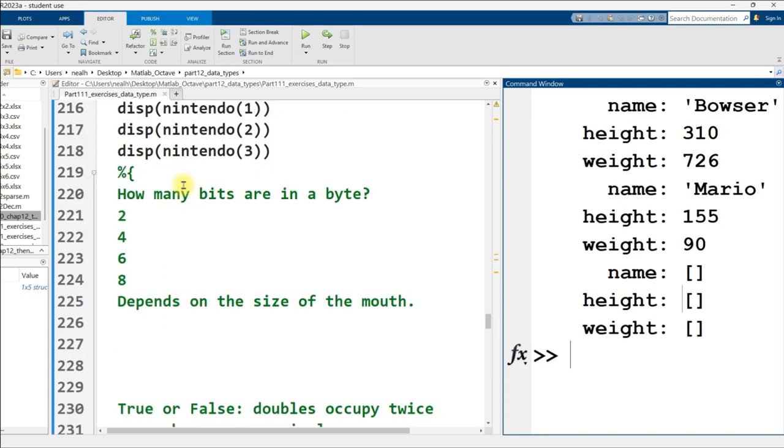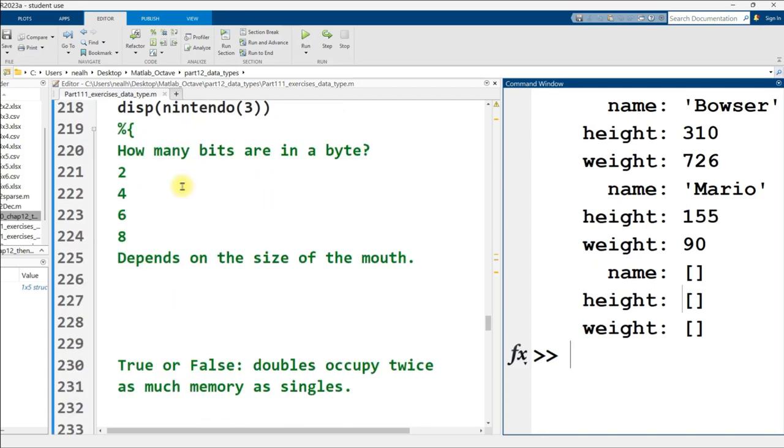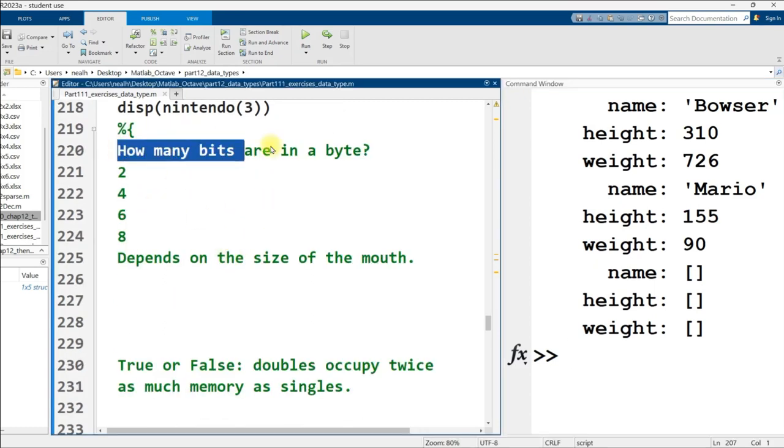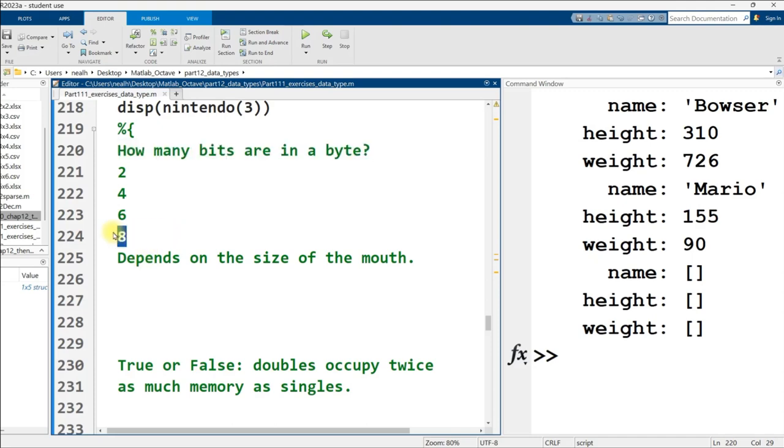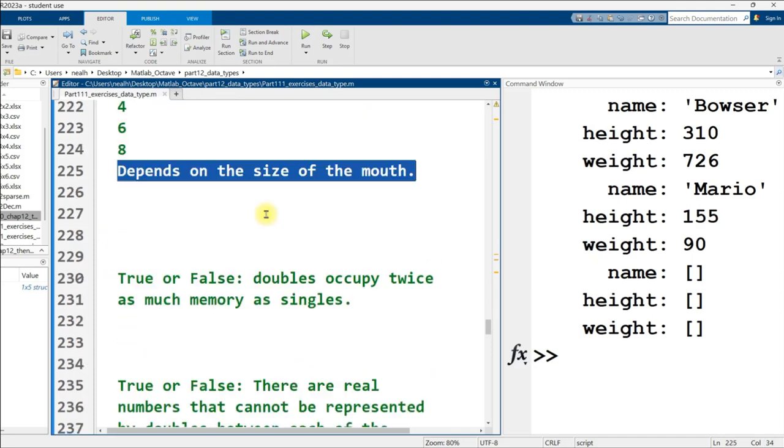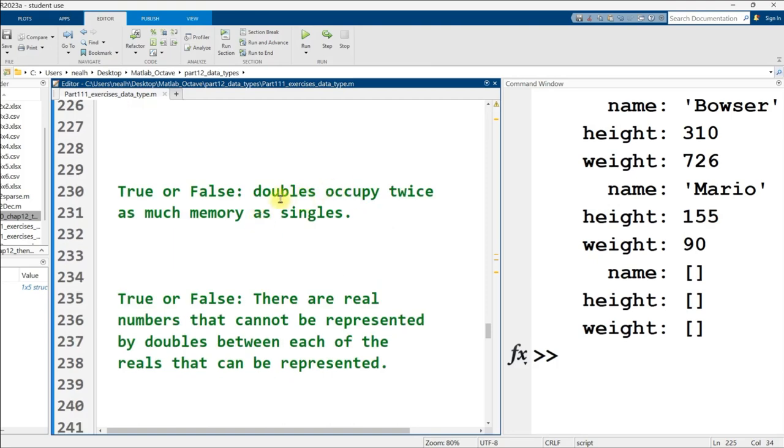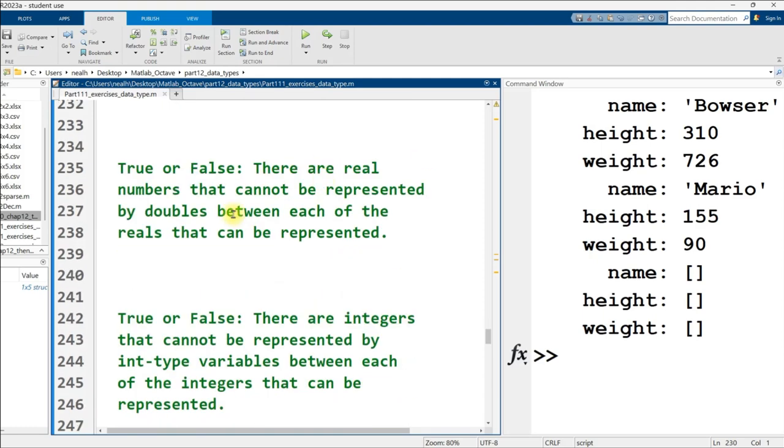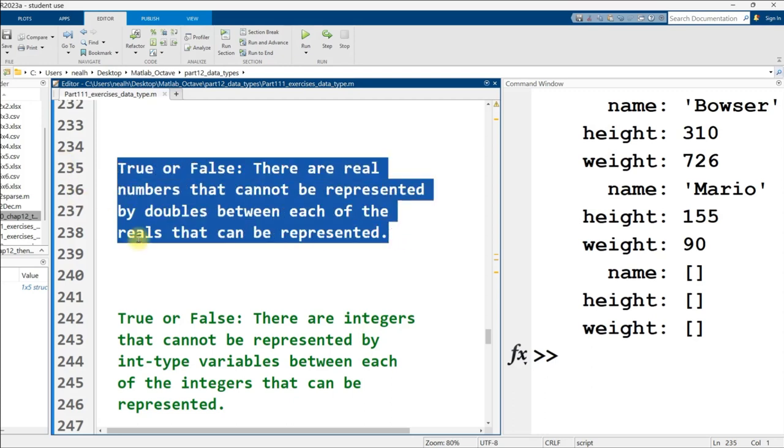And then let's display out Nintendo and see what it looks like. It just says that it's a one by five struct. So that's not particularly interesting. Let's say Nintendo one. All right, there we go. There's Bowser's information when we display out Nintendo one. How about when we display Nintendo two? All right, we got Bowser. We got Mario. How about when we display Nintendo three, which doesn't really have any information in it? Well, it's blank.